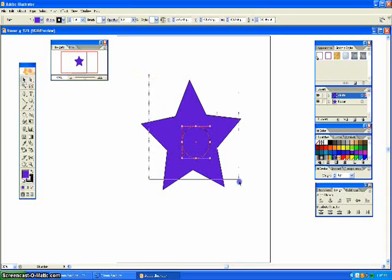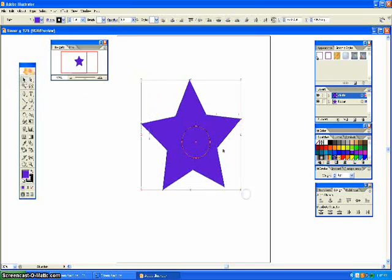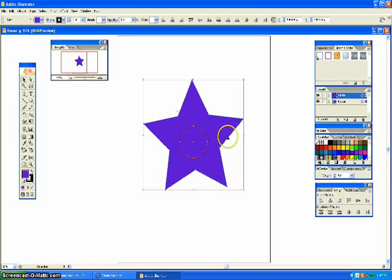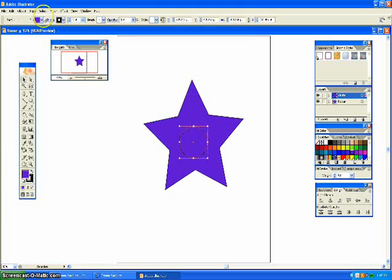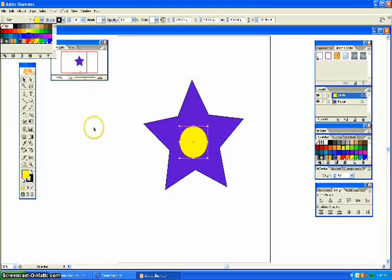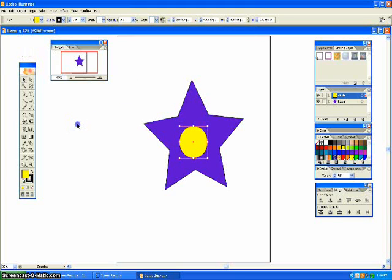Then grab your arrow, and highlight all of it, and come over here and hit horizontal align. And it should align it centrally, and click on the circle, and fill it with yellow.